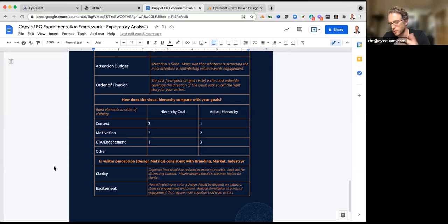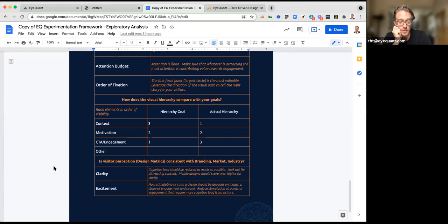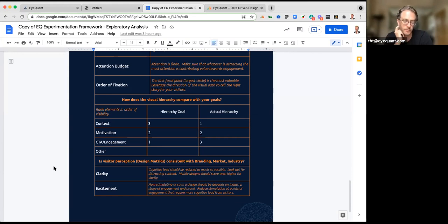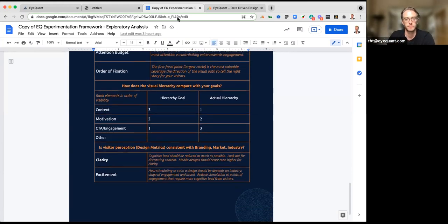For iQuant customers on the call, we definitely recommend using these sorts of frameworks to help you get the most from the platform. John is available, as we all are, to help you continue to get value from these. John, any points or any questions that have come up?